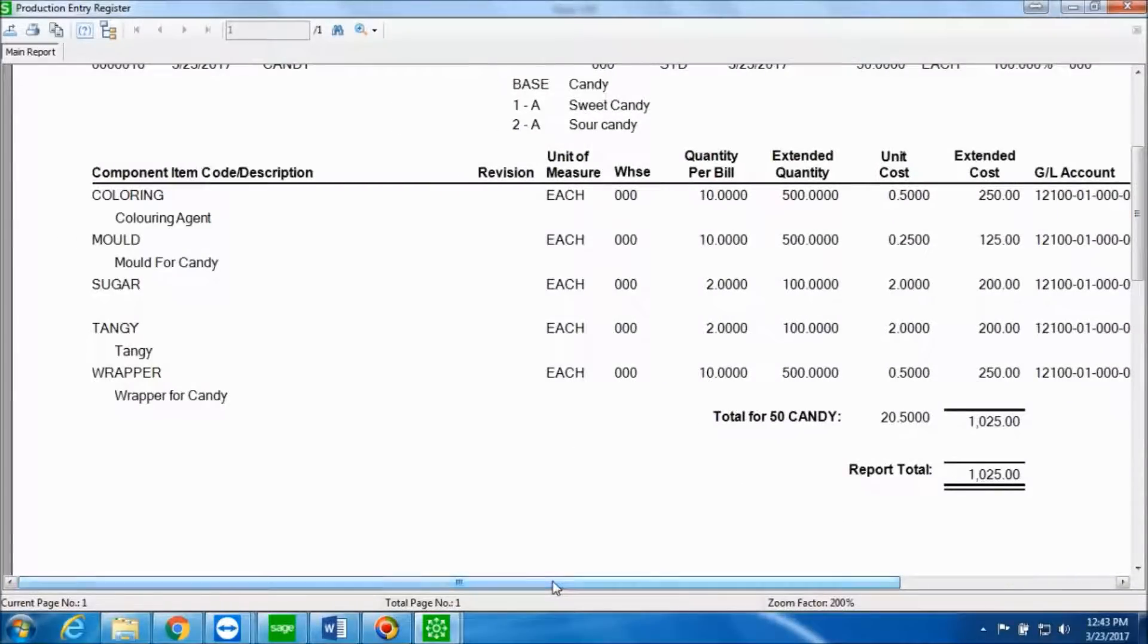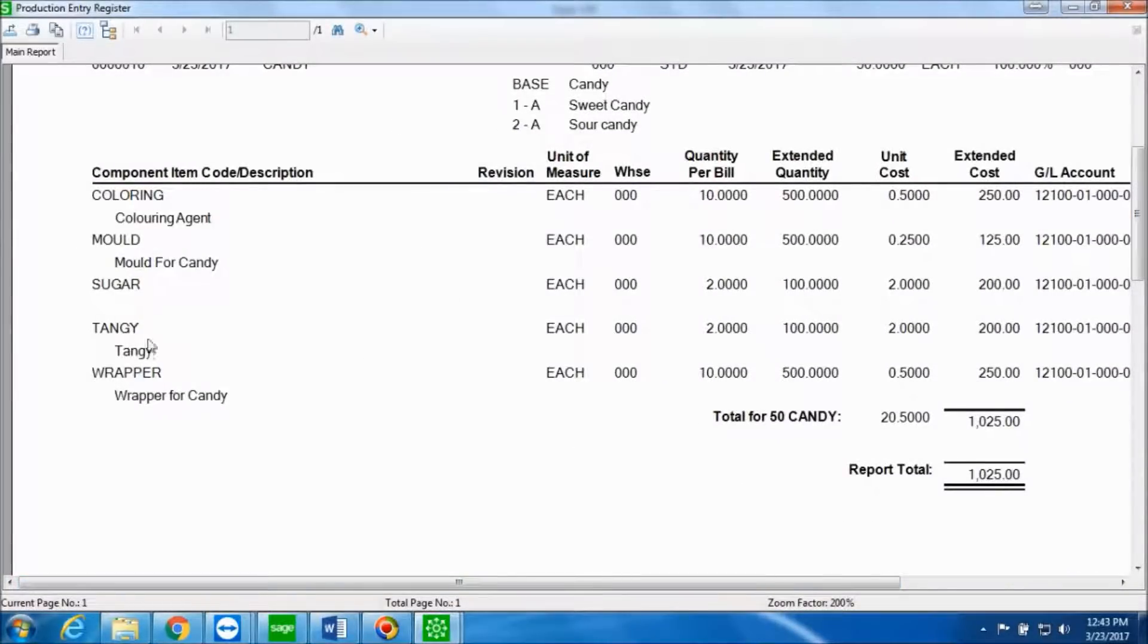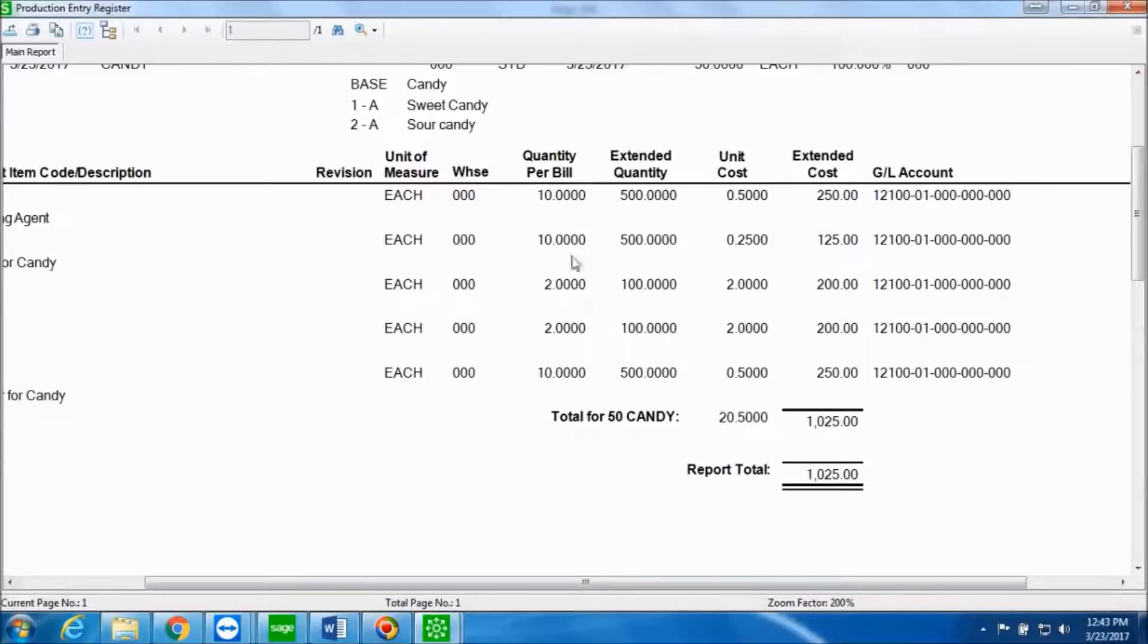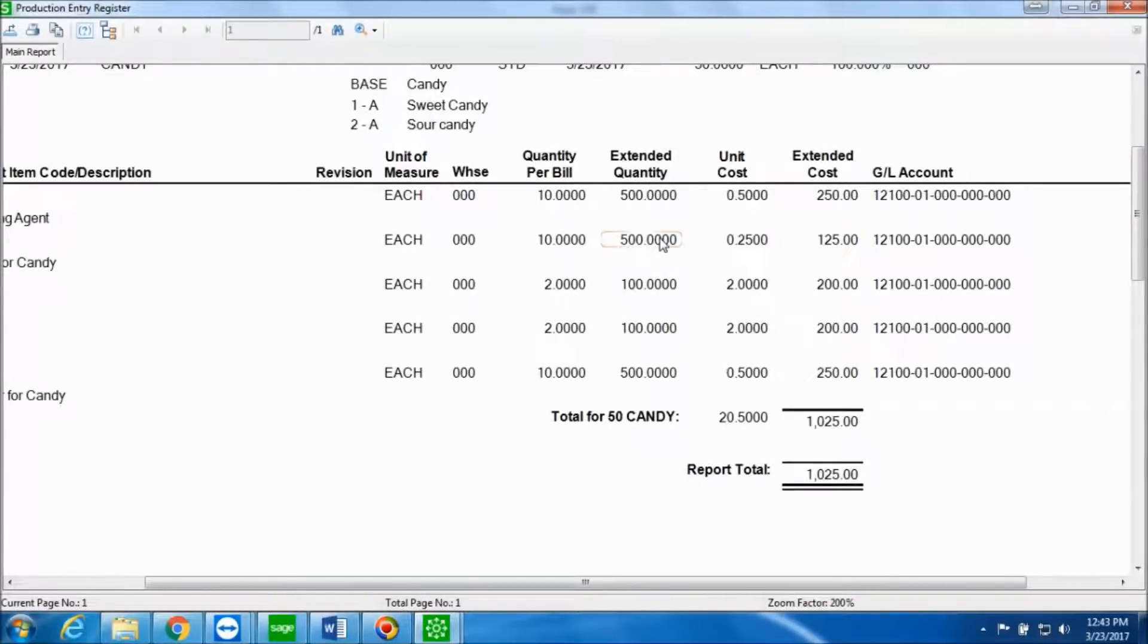Over here you can see all the sub-assemblies which have been exploded. And then we can see what is the quantity per bill and then the extended quantity for the 50 items that we want to make.